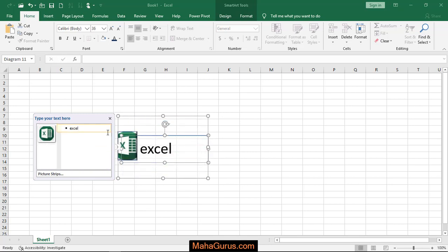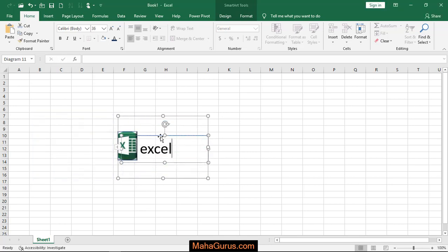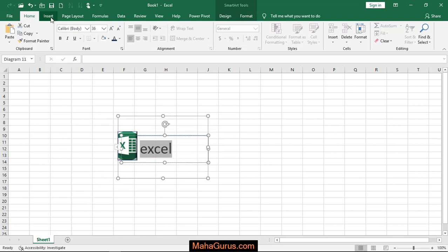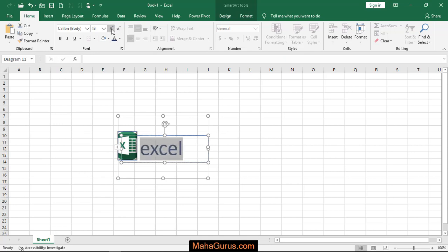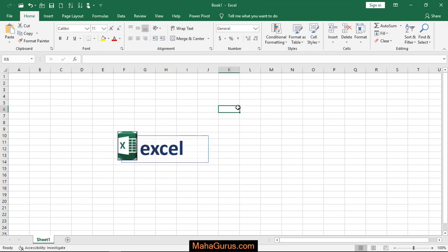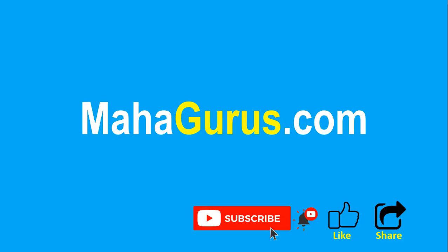I will close this. The things you want to edit here, you can edit the font by selecting it and clicking on Home. In this Font group, you can edit the text. So this was about picture strip layout. Hope you liked this video.